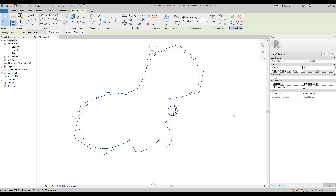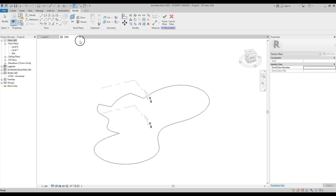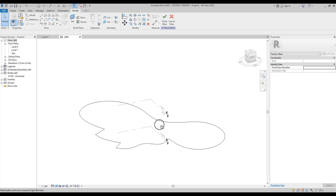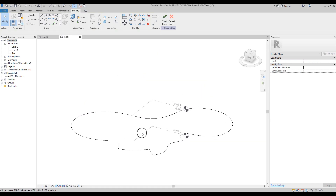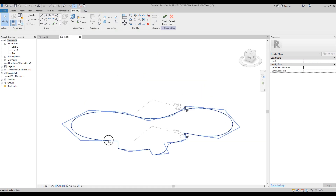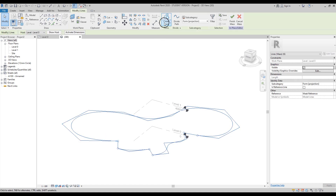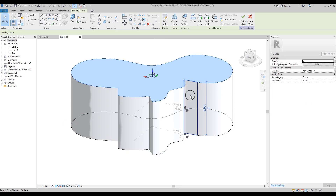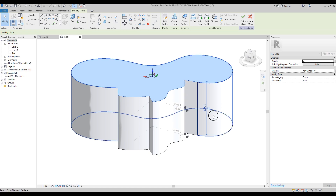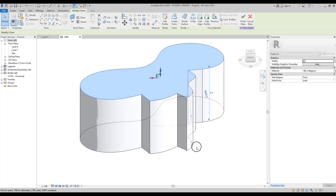Let's select the entire shape and go to the 3D view. Here is my shape. Let's select it and create the form — click Create Form. It comes up at 8 meters, which is pretty enough. I'll leave it as is.